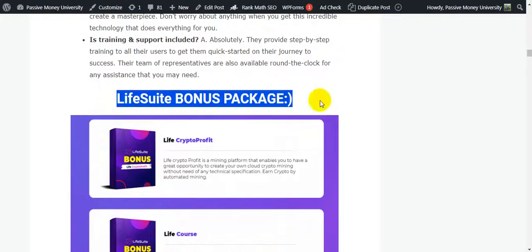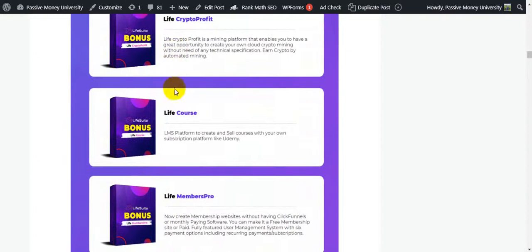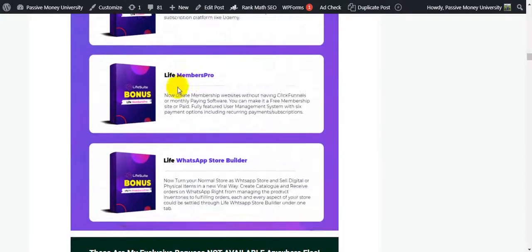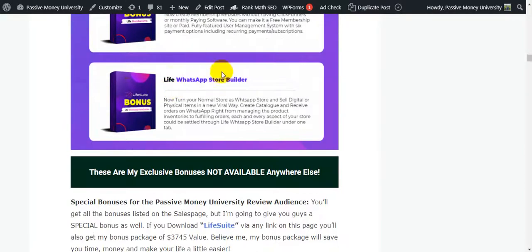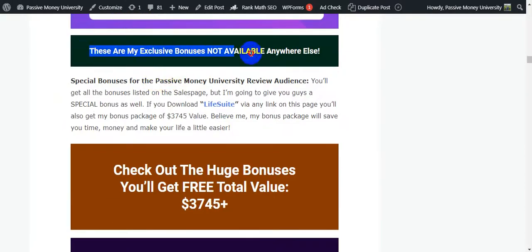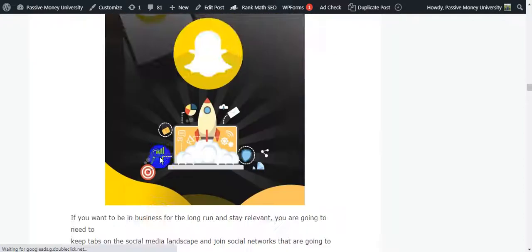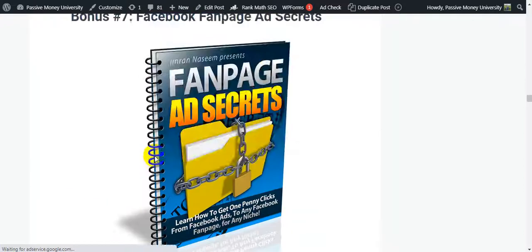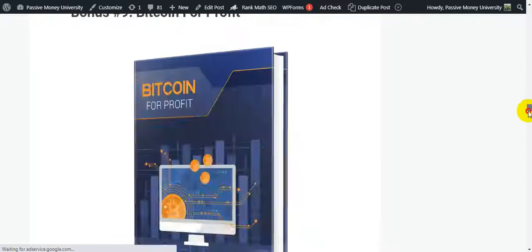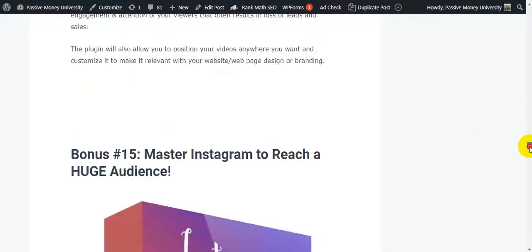This is the Life Suite bonus package. The fourth bonus is provided by the vendor — these are vendor bonuses not available elsewhere. I will also give you my exclusive $3,745 in bonuses.